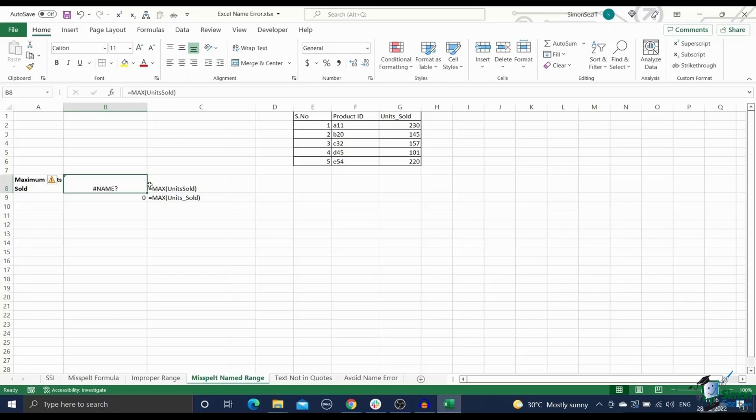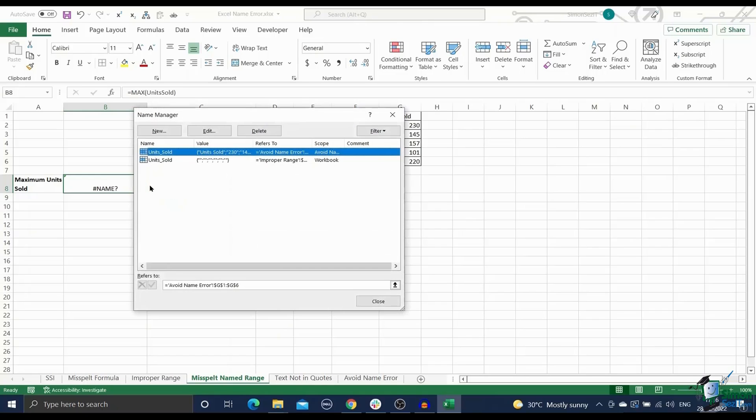Open the name manager using the CTRL plus F3 shortcut and cross-check the scopes of all named ranges. Reason four, text not in quotes.